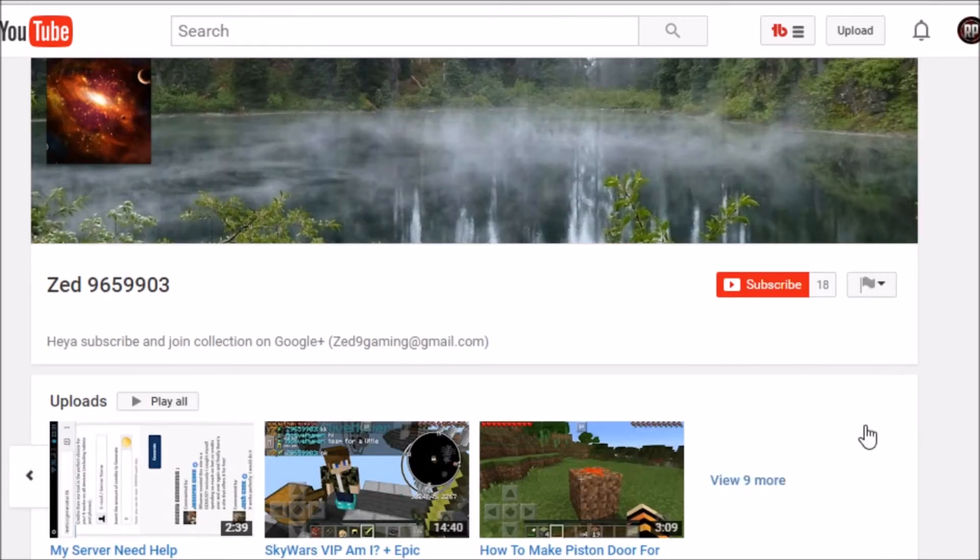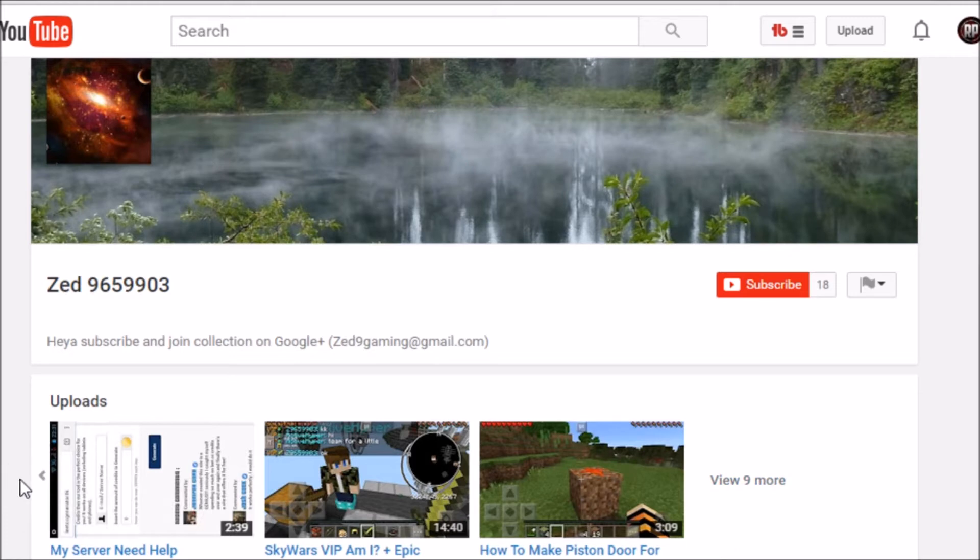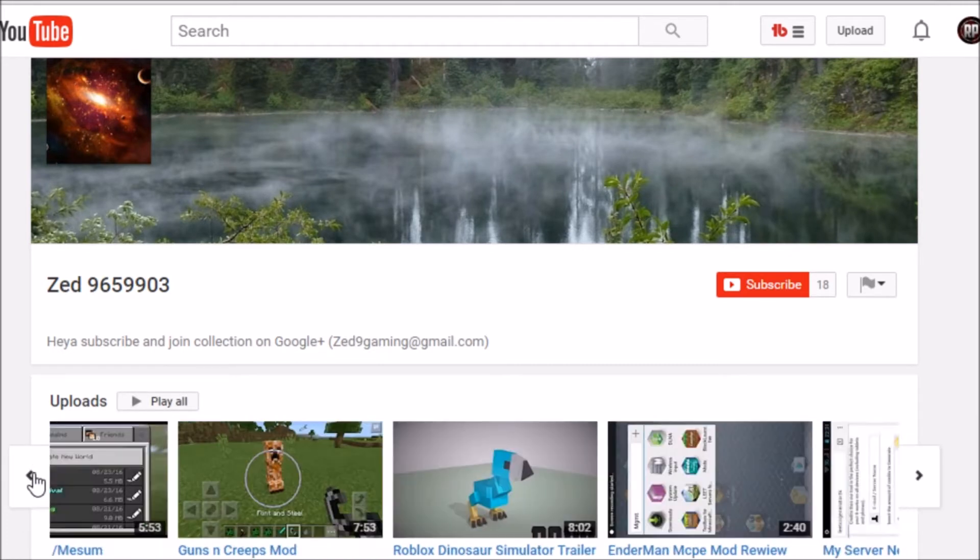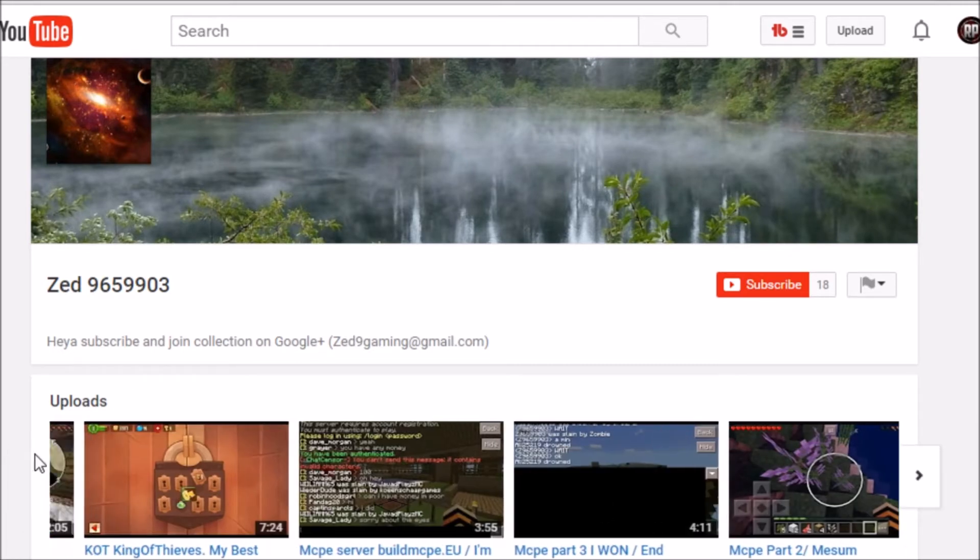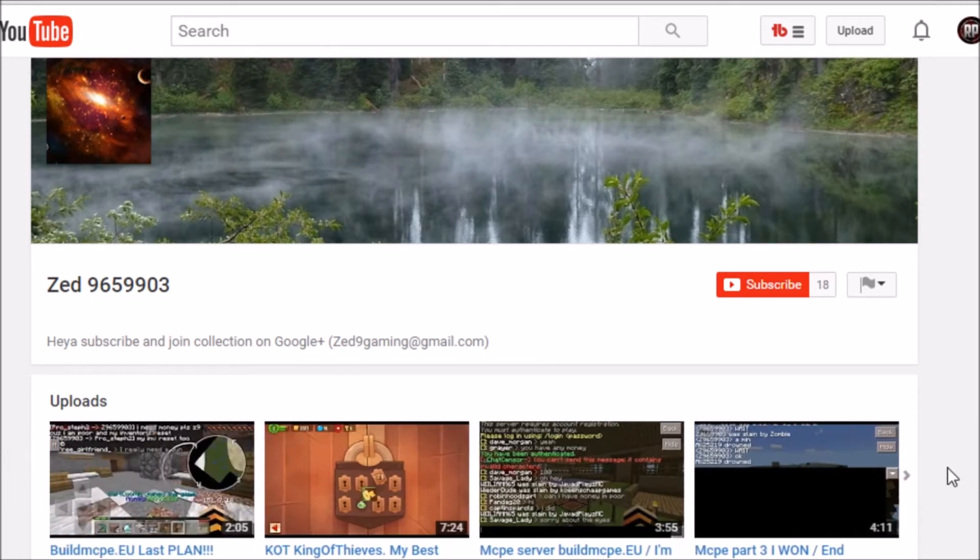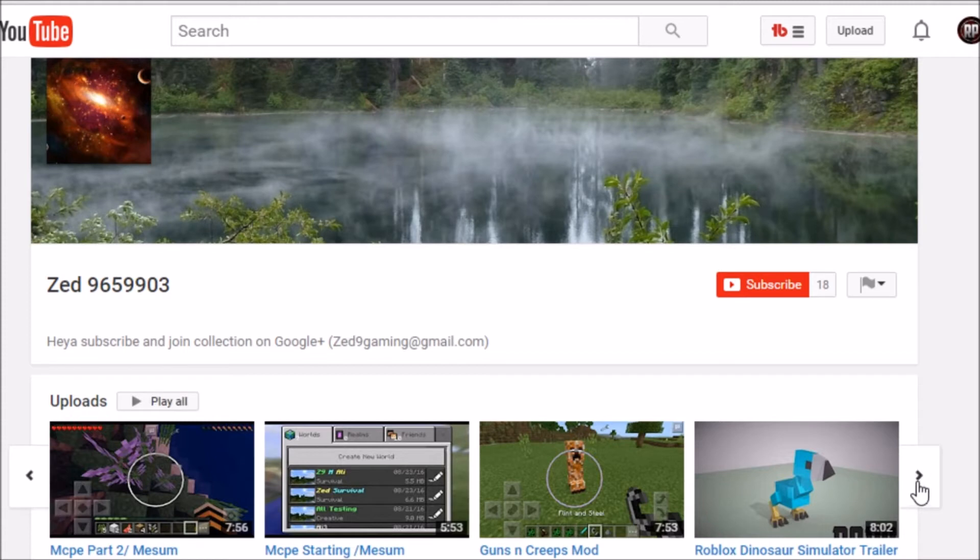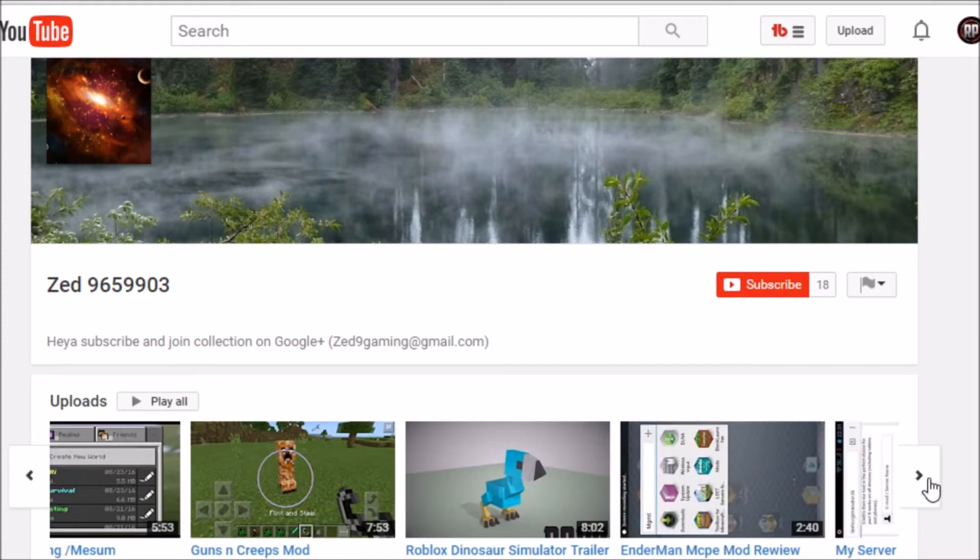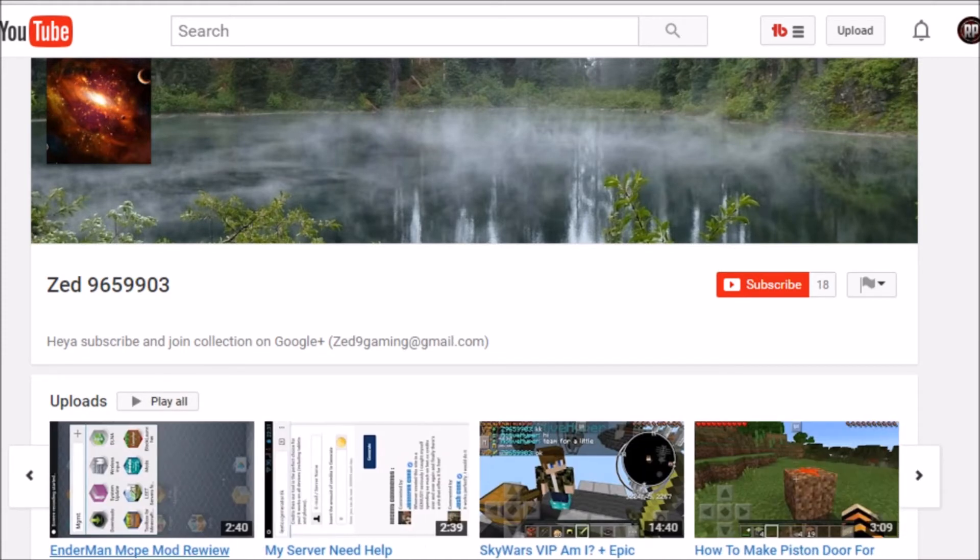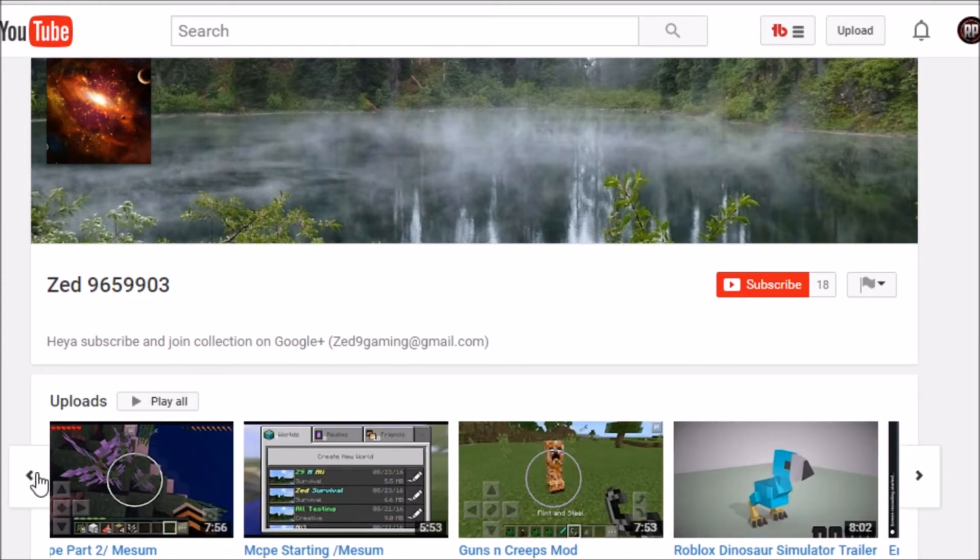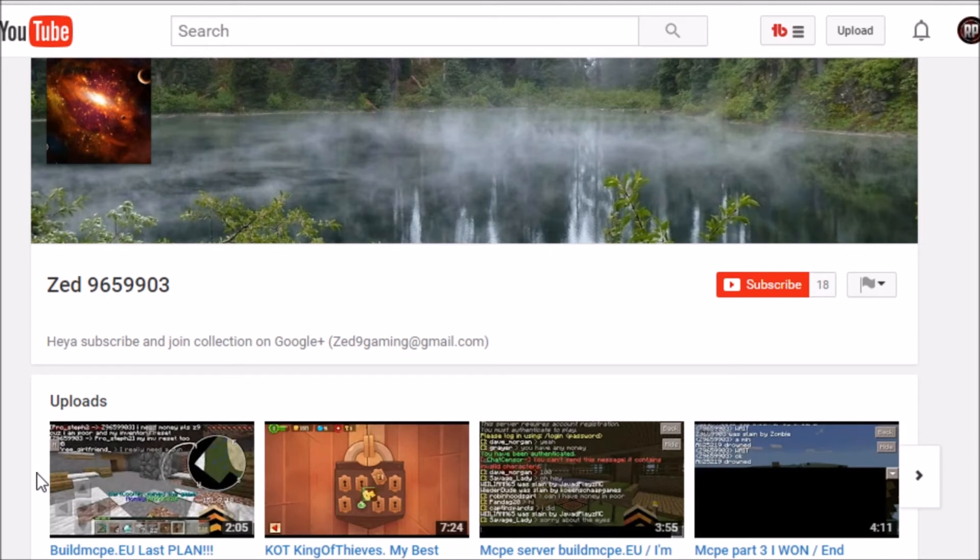Which is Zed9659903. Yeah, he has quite a bit of uploads actually. If you like Minecraft, you're going to like this guy. This guy won because he is a very active subscriber of mine. He likes almost all my videos, comments on them, he watches my videos, and he's just very active. So check him out, give him some love.